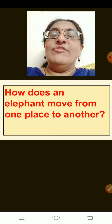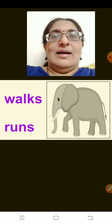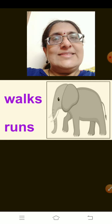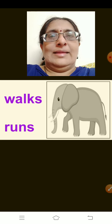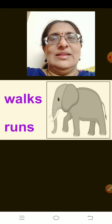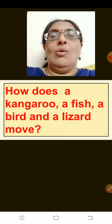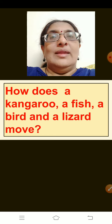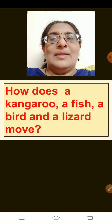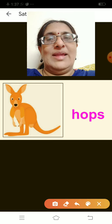Now tell me, how does an elephant move from one place to another? The elephant also walks and sometimes runs. But all animals do not move in the same way. How does a kangaroo move from one place to the other? A kangaroo hops — a kangaroo hops from one place to the other place.